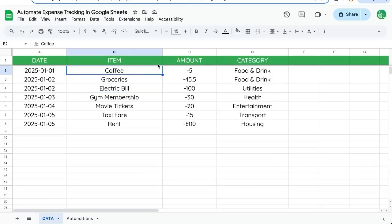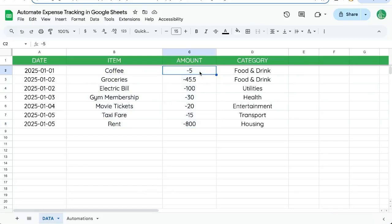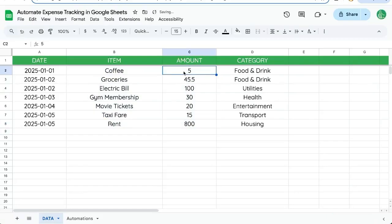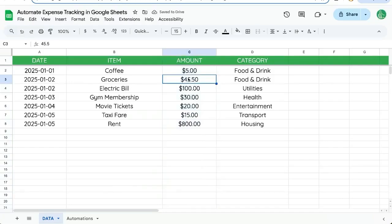But for right now, let's change a few things in this expense tracking so that it's much easier to handle. Here we have all these negative numbers. We're just going to turn these all to positive just because we know these are all currencies. We can also take that and just hit that currency symbol. And now they're all currencies. We know these are all negative. We're spending this amount.